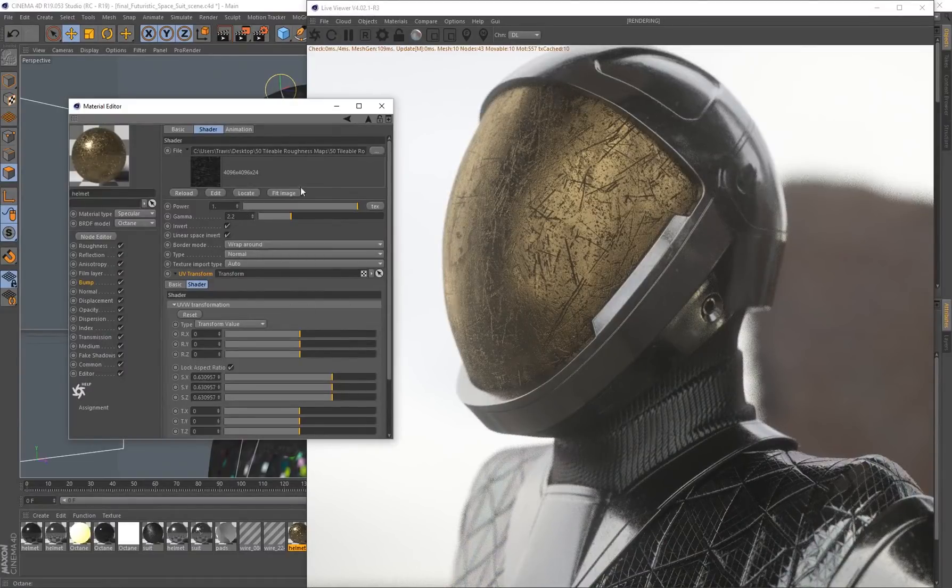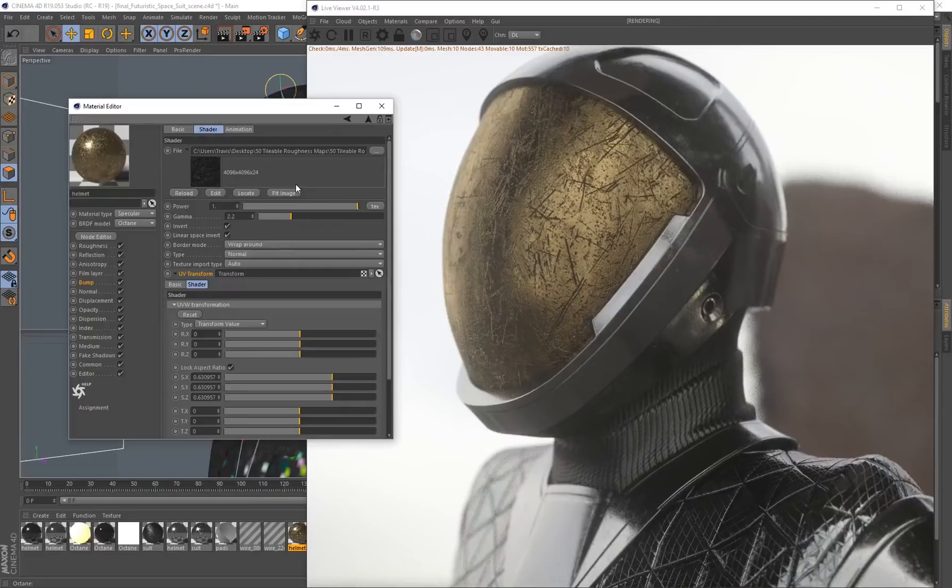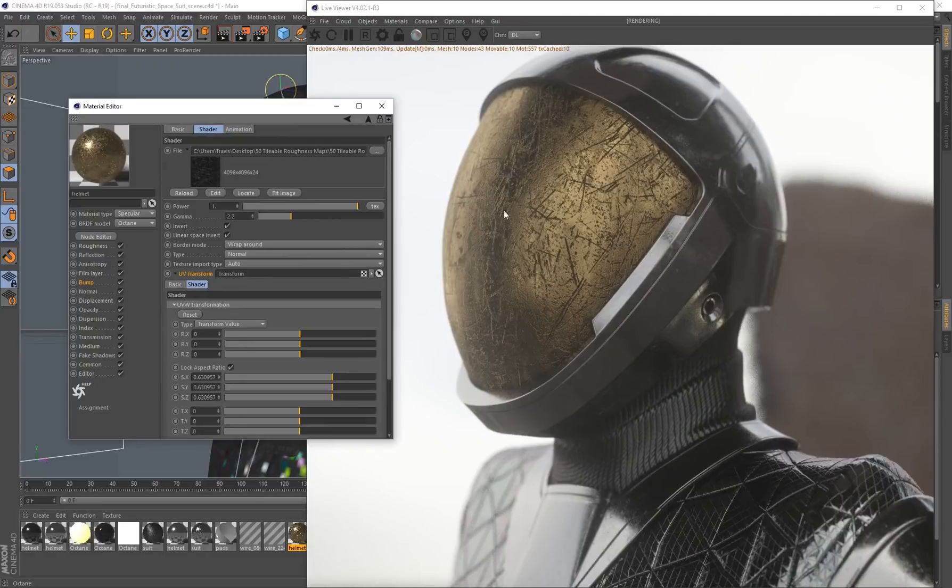You can see using that in the bump also gives you some different results. You can get creative and maybe try using some of the roughness maps as a bump map as well. There's a lot of surface texture information working in conjunction with our roughness map.